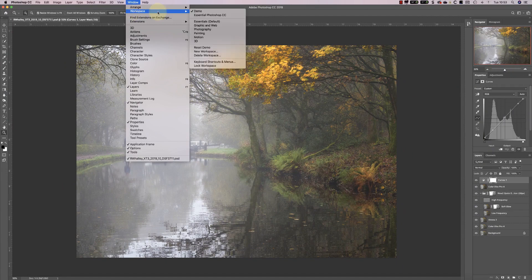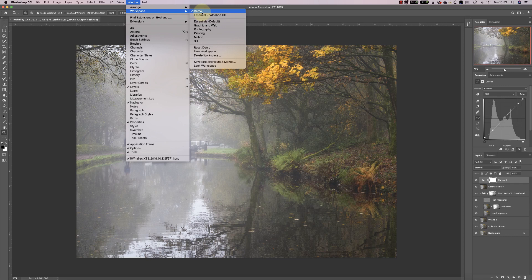Now I can see the demo workspace I've just created in the workspaces menu.